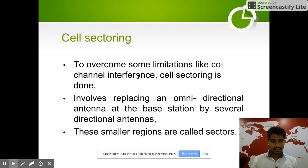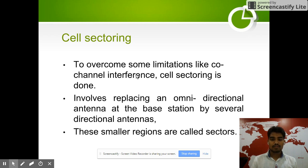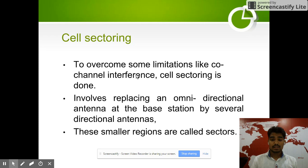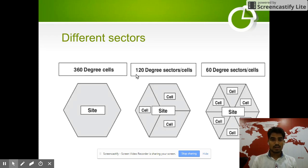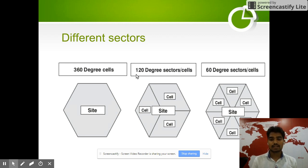Cell sectoring is done to overcome limitations like co-channel interference. It involves replacing an omnidirectional antenna at the base station with directional antennas, dividing the cell into smaller regions called sectors. We can divide cells into 360-degree cells, 120-degree sectors, and 60-degree sectors.